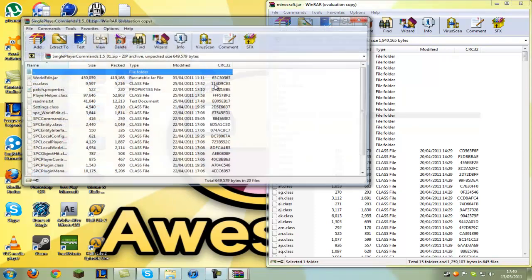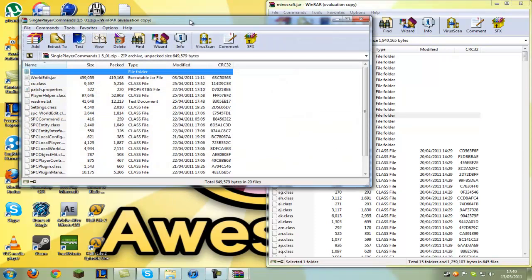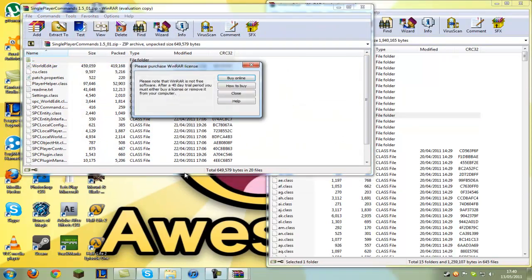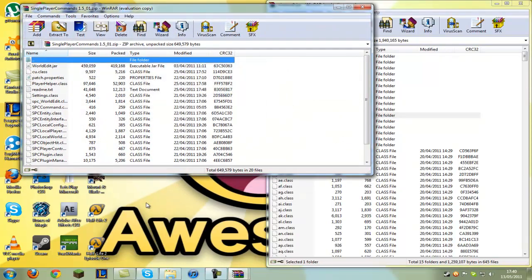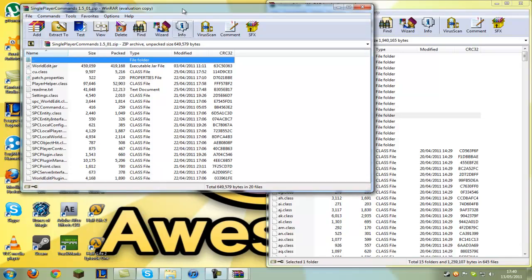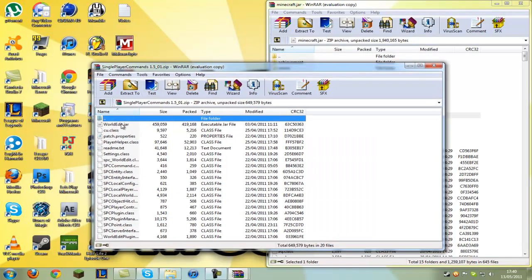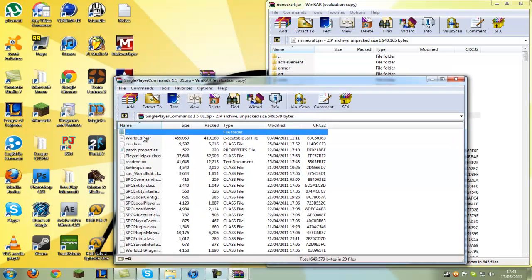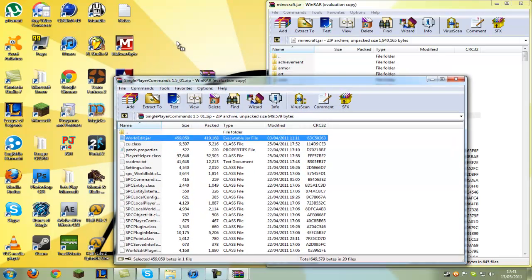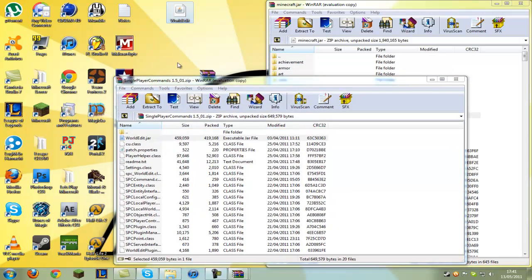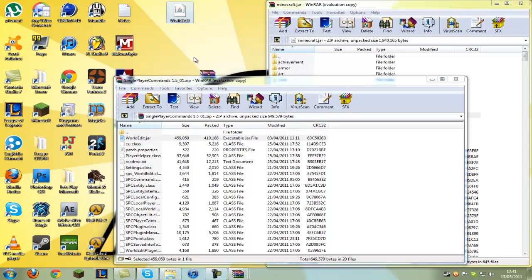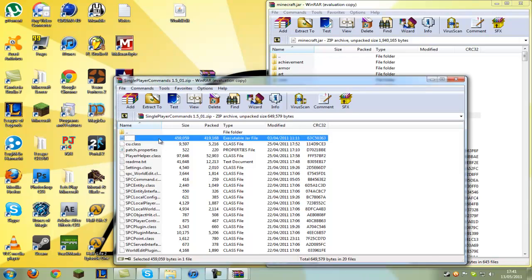Now go into single player commands and open that up. You get a bunch of files. What you need to do is find the one that says worldedit.jar right there at the top. You can drag that out onto your desktop and delete it from the archive.